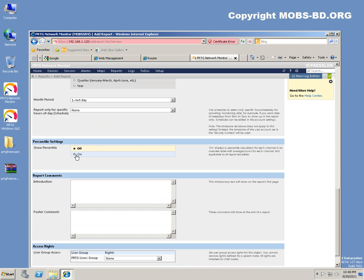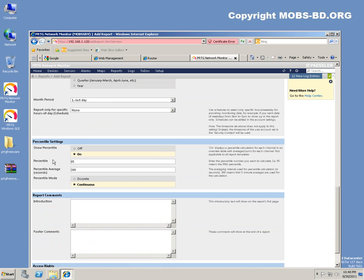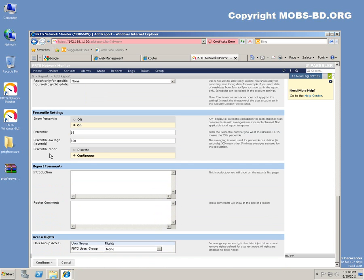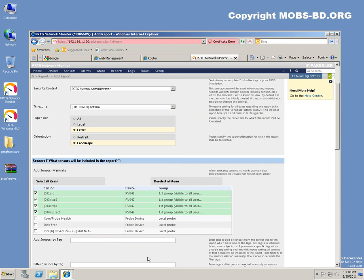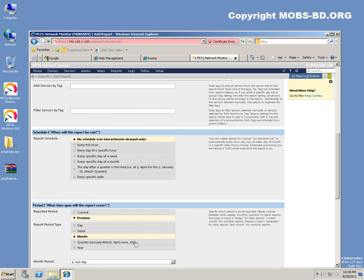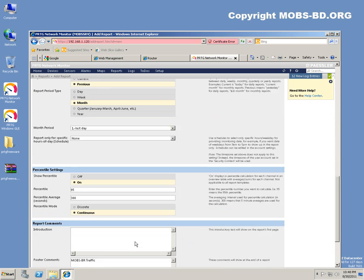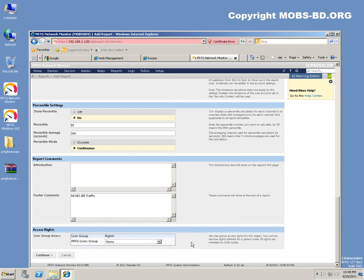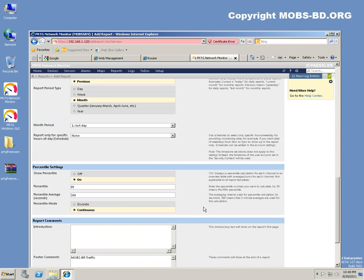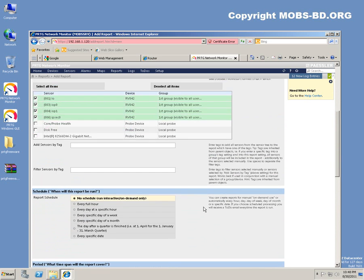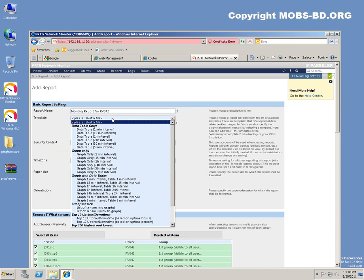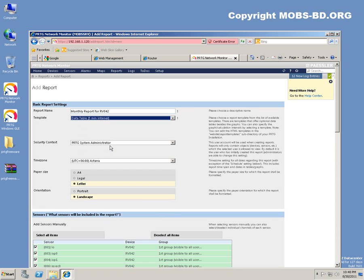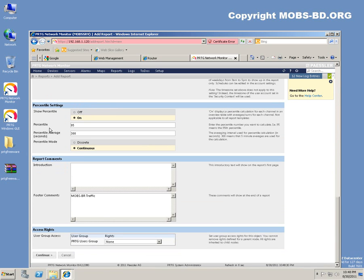Percentile would be on. You can add traffic and groups would be like this. Continue, continue. I missed something - yep, this field is required. Data table for five minutes interval. Okay, continue.